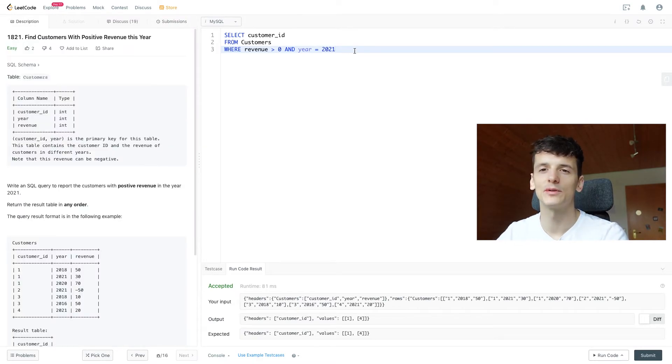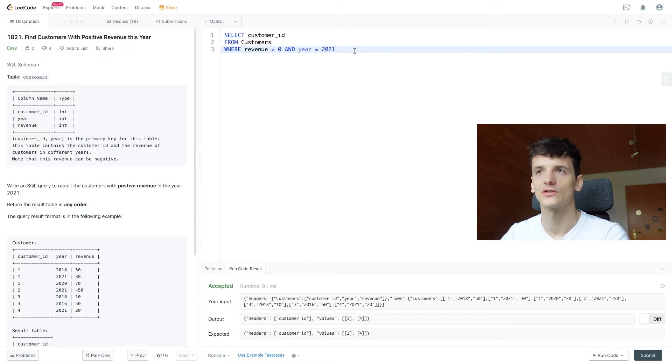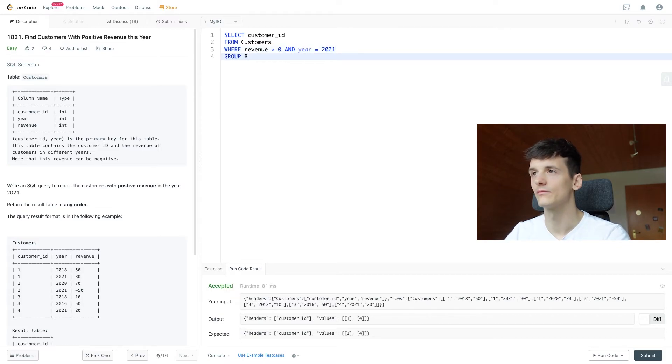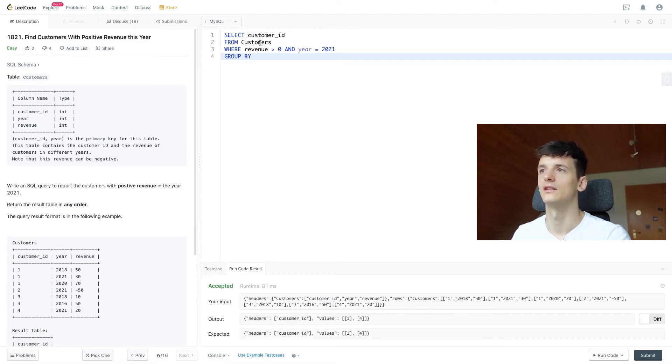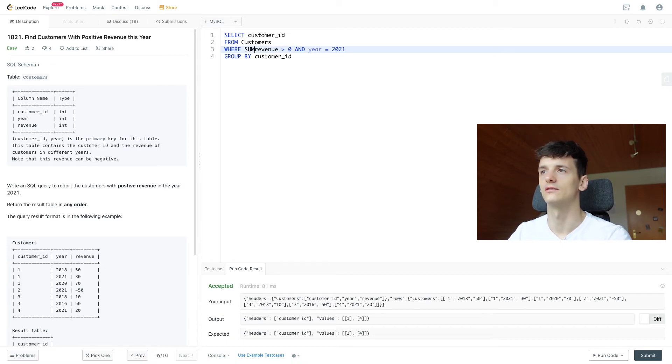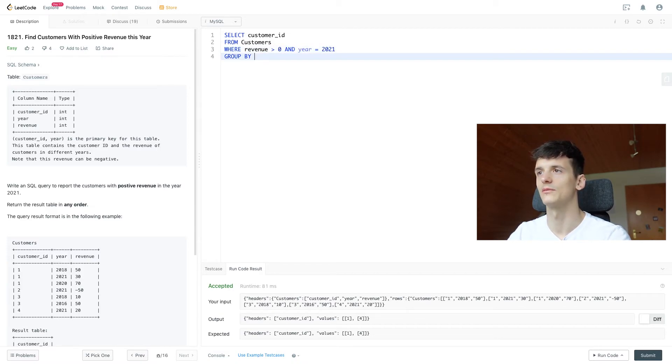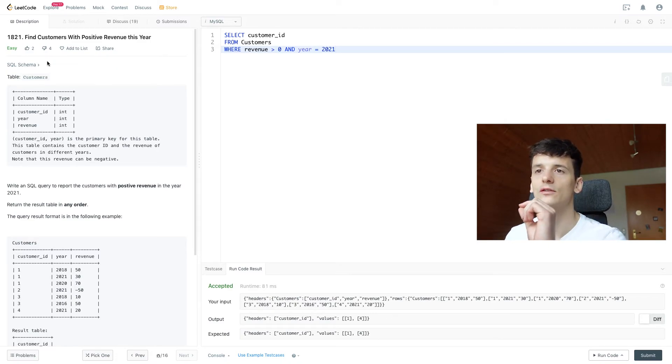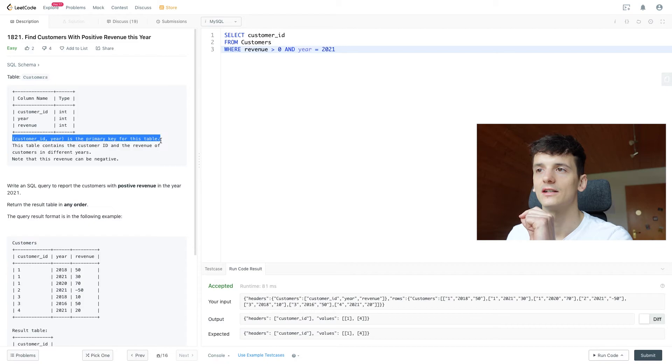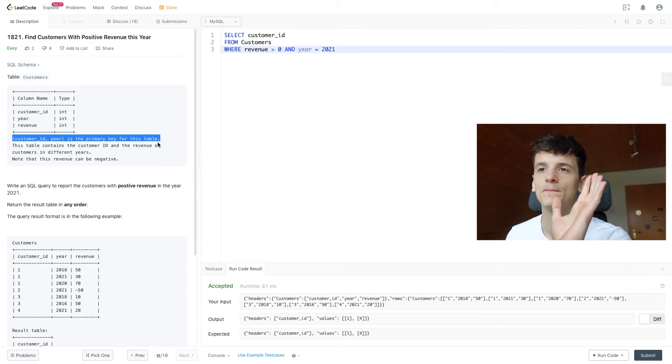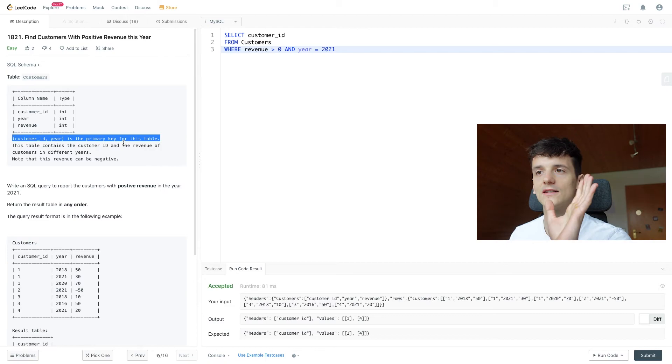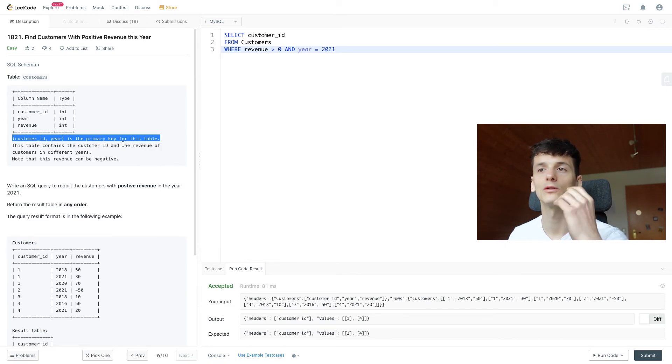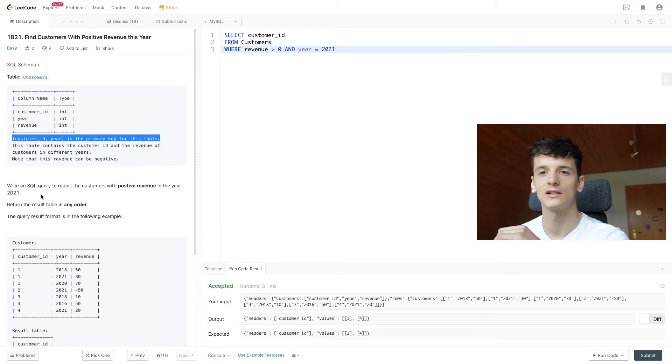Now I've seen some people in the comment sections or discuss tab saying you'll need to use group by here and then sum up the revenue. So group by customer ID again and then sum up the revenue here or use having and check the sum. But that complicates it. It really isn't that complicated since we know from the sentence here in the problem statement that customer ID and year is the primary key for this table, which means we only have one entry for each customer ID and year.